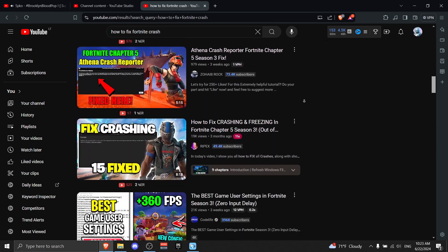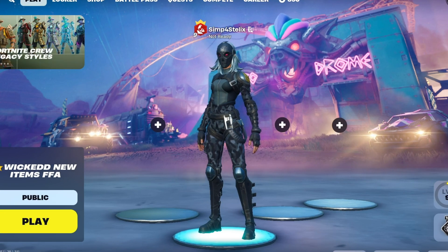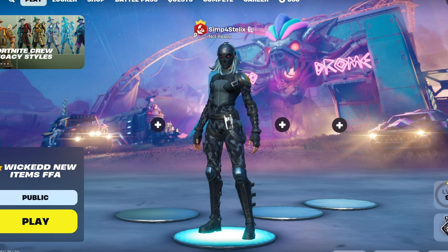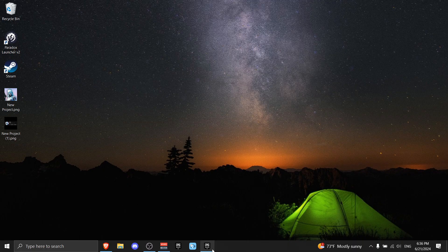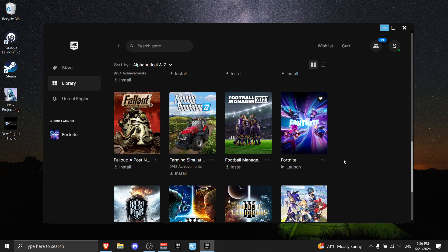Don't listen to other YouTubers because the advice they give is trash. That's why today I will show you how to actually fix your Fortnite crashes. First thing you do is open Epic Games, then go to Library and find Fortnite.